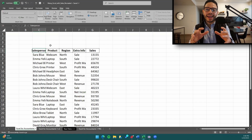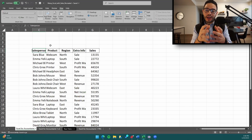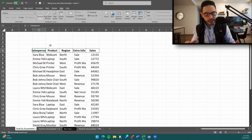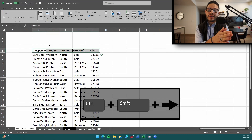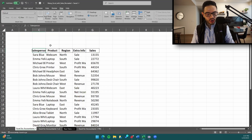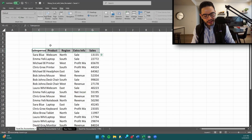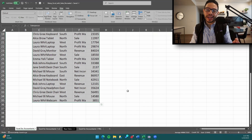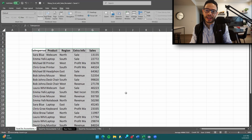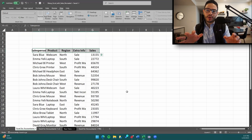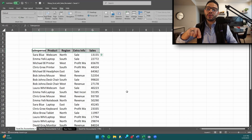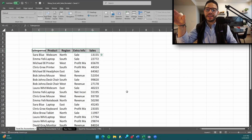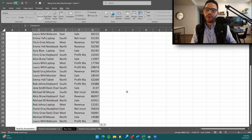Now we're going to highlight the whole table because we want to manipulate the data and tell Excel what we want to work with. To do that, use Control+Shift+Right Arrow — that tells Excel to go to the endpoint of your data. Then Control+Shift+Down Arrow to capture the entire data set. Control+Shift essentially keeps highlighting cells, so Control+Shift+Right Arrow highlights all the way to the end of the data, and then Control+Shift+Down Arrow completes the full selection.